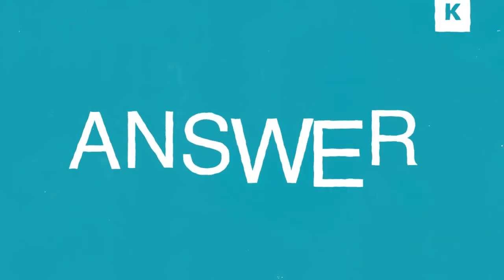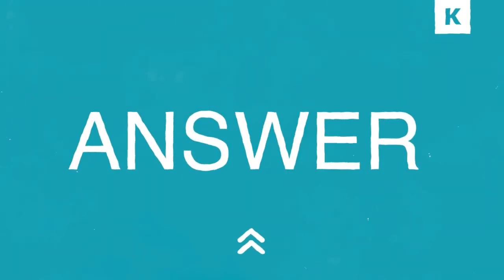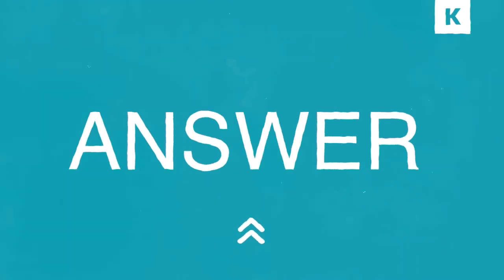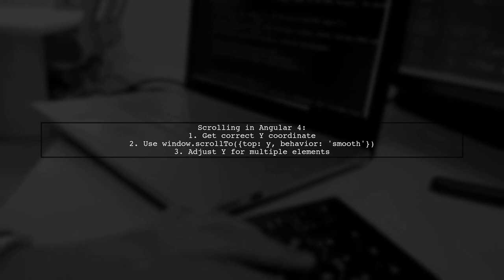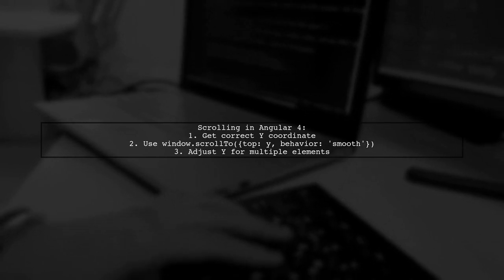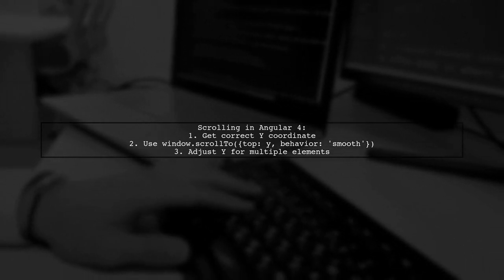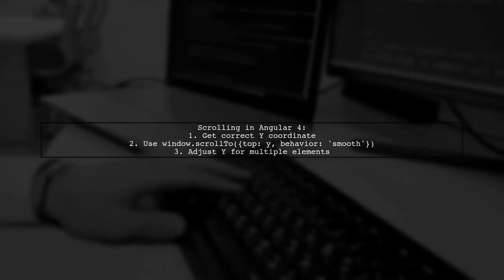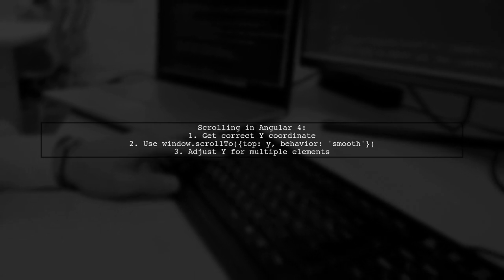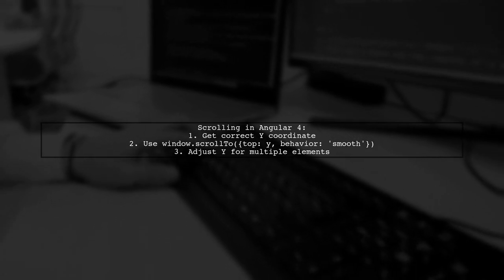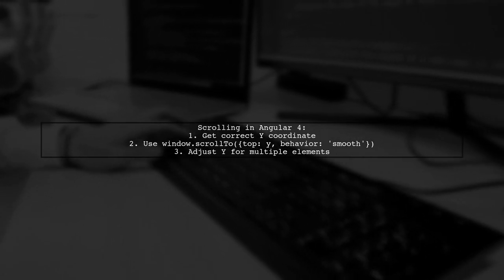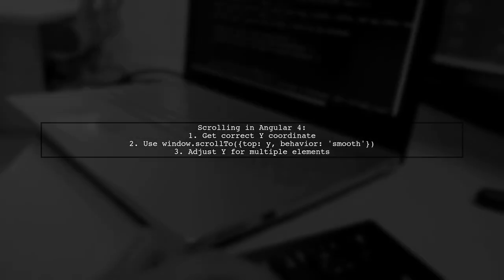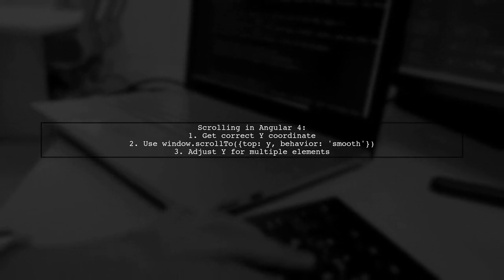Let's now look at a user-suggested answer. To scroll to an element on click in Angular 4, first get the correct Y coordinate. Use window.scrollTo with smooth behavior for a nice effect. If you have multiple elements, set different Y coordinates for each.